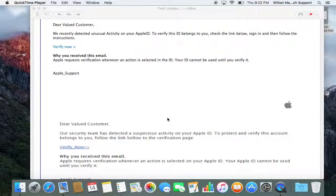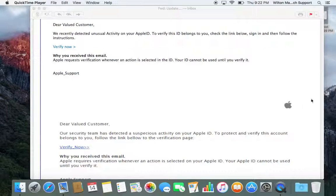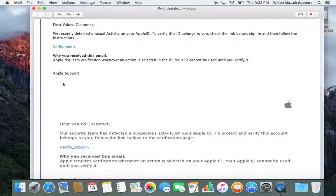A couple of ways that we can determine it's not a legit email is by looking at the wording, the logo displacement, and the links.